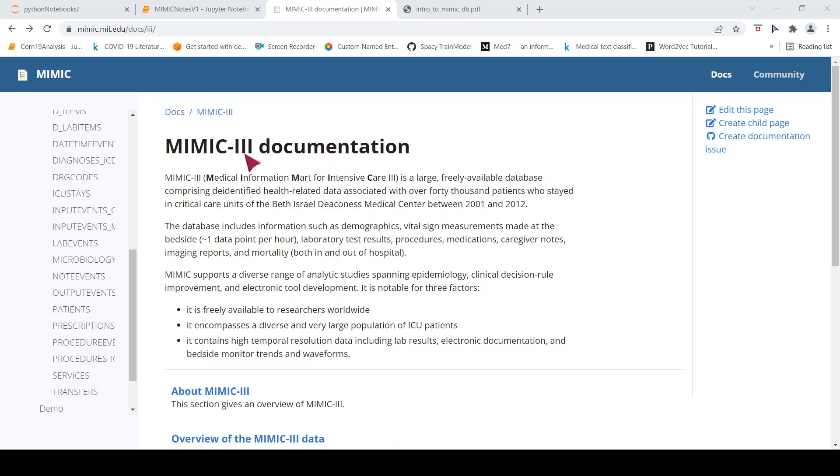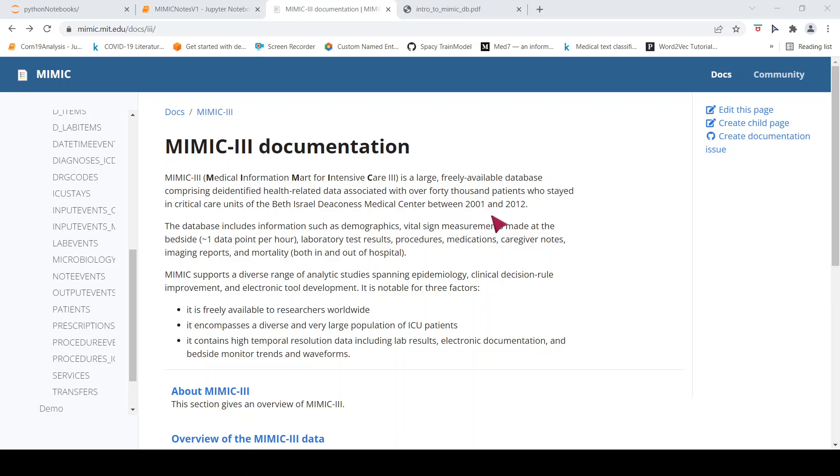So what is MIMIC-3? MIMIC-3 or Medical Information Mart for Intensive Care 3 is a large freely available database. It comprises de-identified health related data associated with over 40,000 patients between 2001 to 2012 in a particular medical center, which is the Beth Israel Deaconess Medical Center.